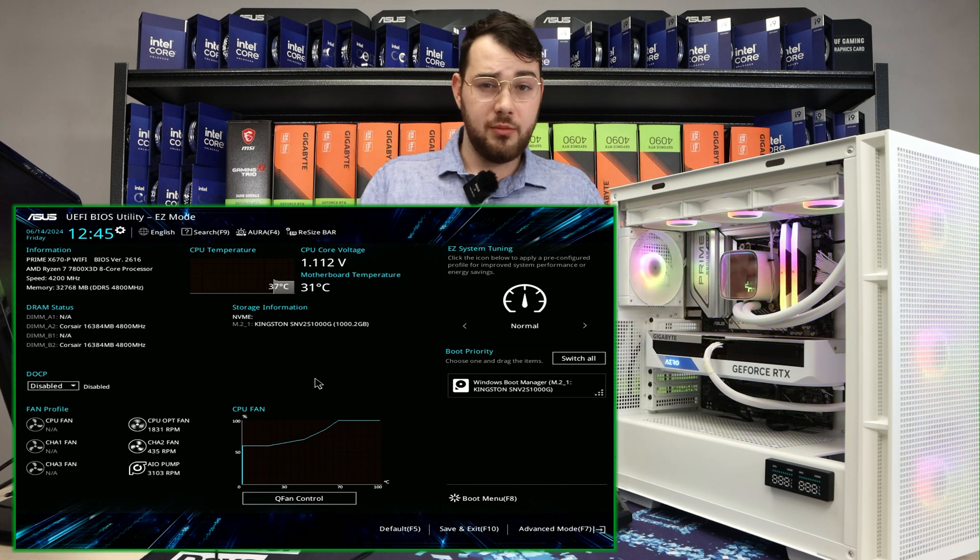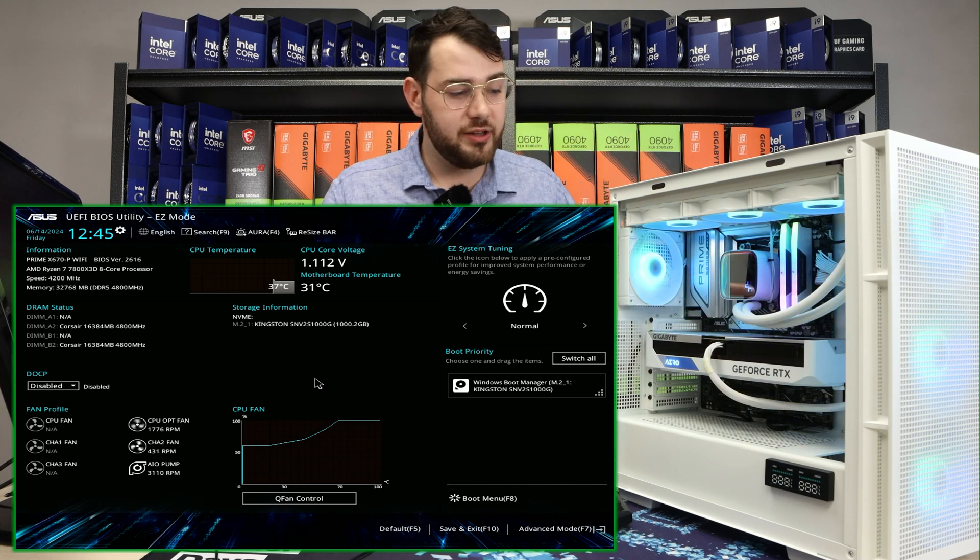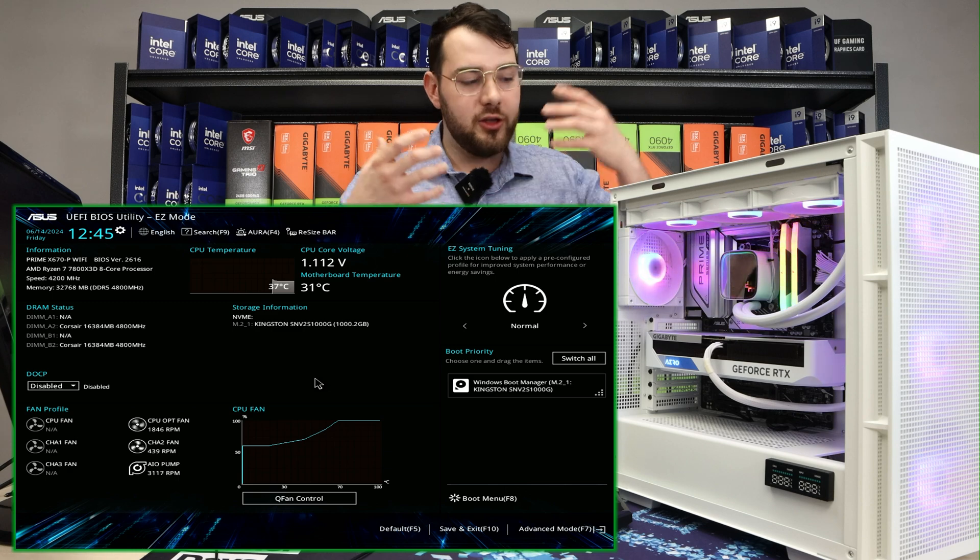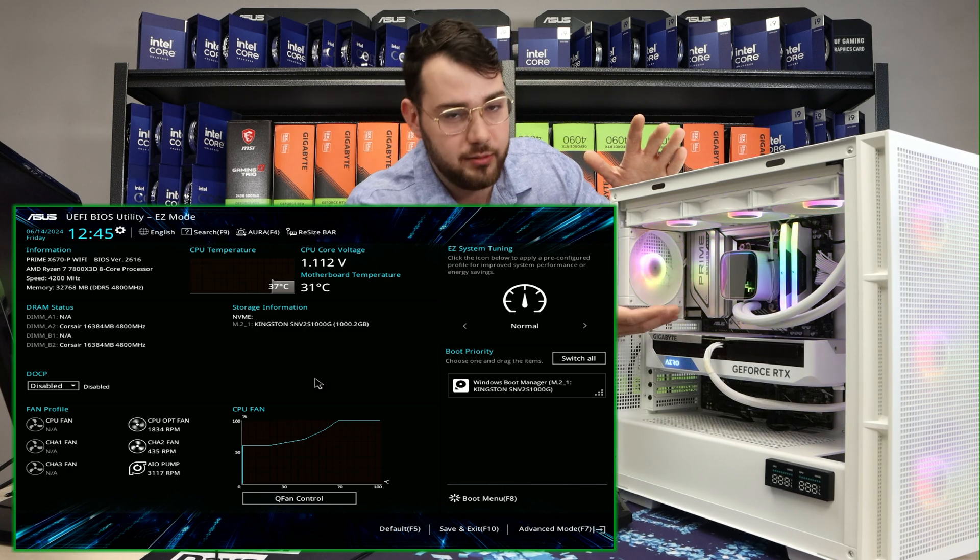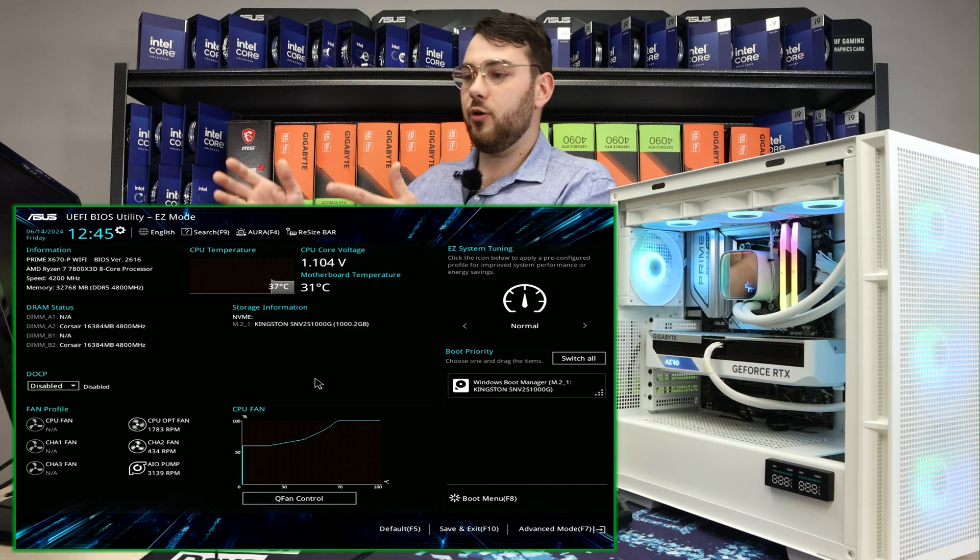On a quick little side note, some other boards say XMP, some say DOCP. It's essentially the same thing. You want to make sure your RAM is running at the advertised speed. So let's go into it.